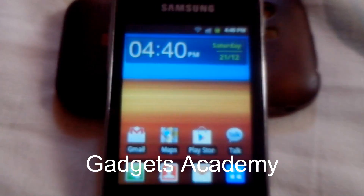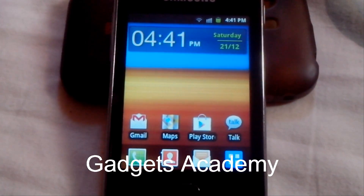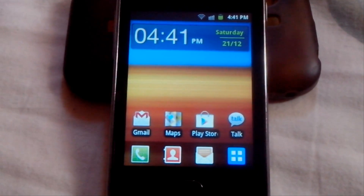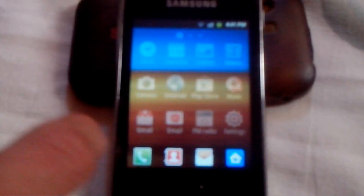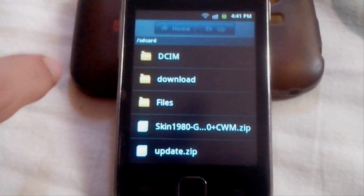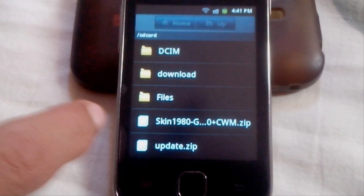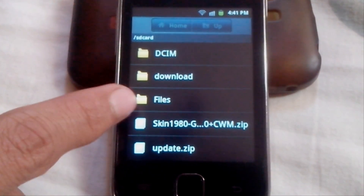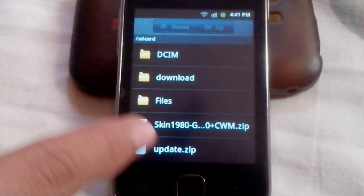Hi guys, this is ABJ from gadgetsacademy.com. In this video I am going to show you how to root the Galaxy Y GT-S5360. First of all you need to download two files: one is CWM and the root package file. Copy them onto your SD card. Please make sure that you don't copy files inside any folder — just copy them outside, in the root of the SD card.